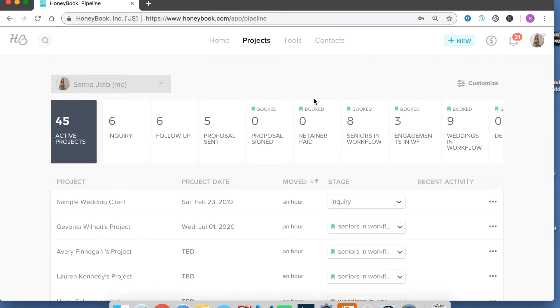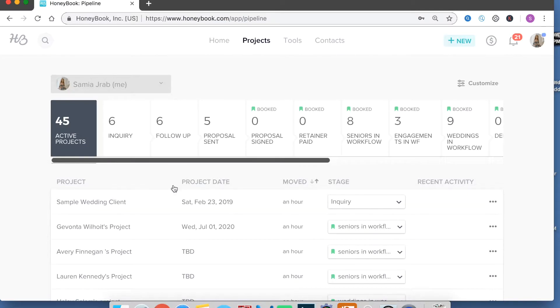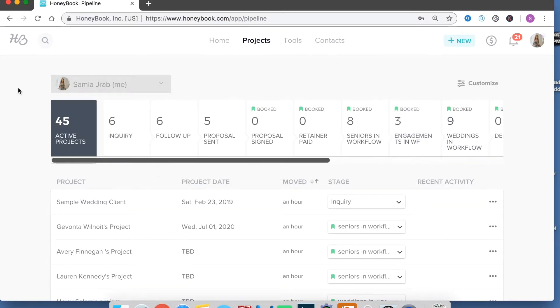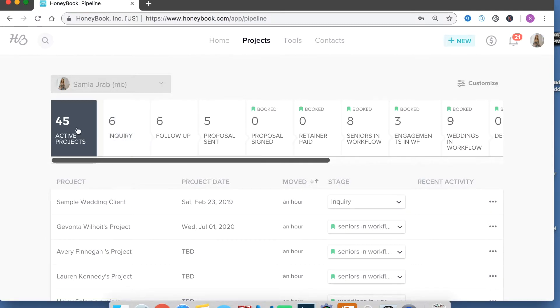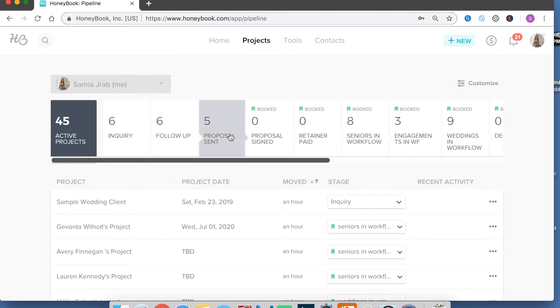So if you go to the projects tab you're going to see that I have 45 active projects so that's everybody who's doing business with me at this second. So basically the way the project system works is everyone is part of the active projects but then you have them all divided up into different parts of your overall workflow.